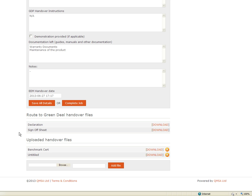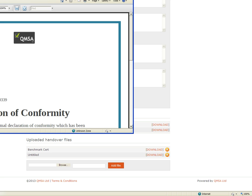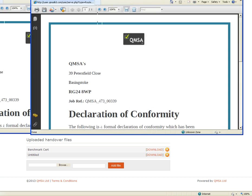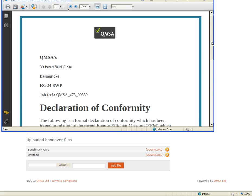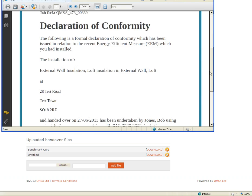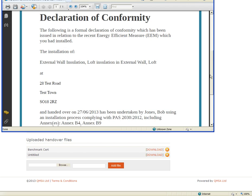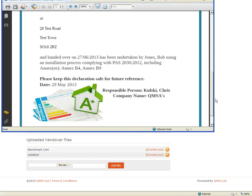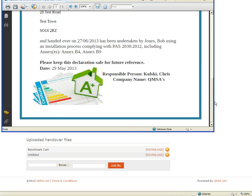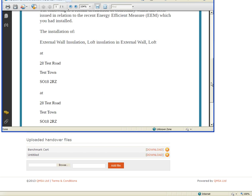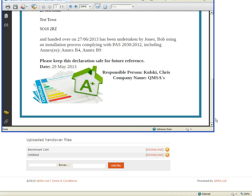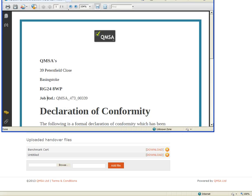There are a couple of documents we need to complete in order to finally complete the job. One is the declaration. Now this is a standardised template within the system that you choose at the end of every job. What you need to do with this is to print it off and leave a copy with the customer.